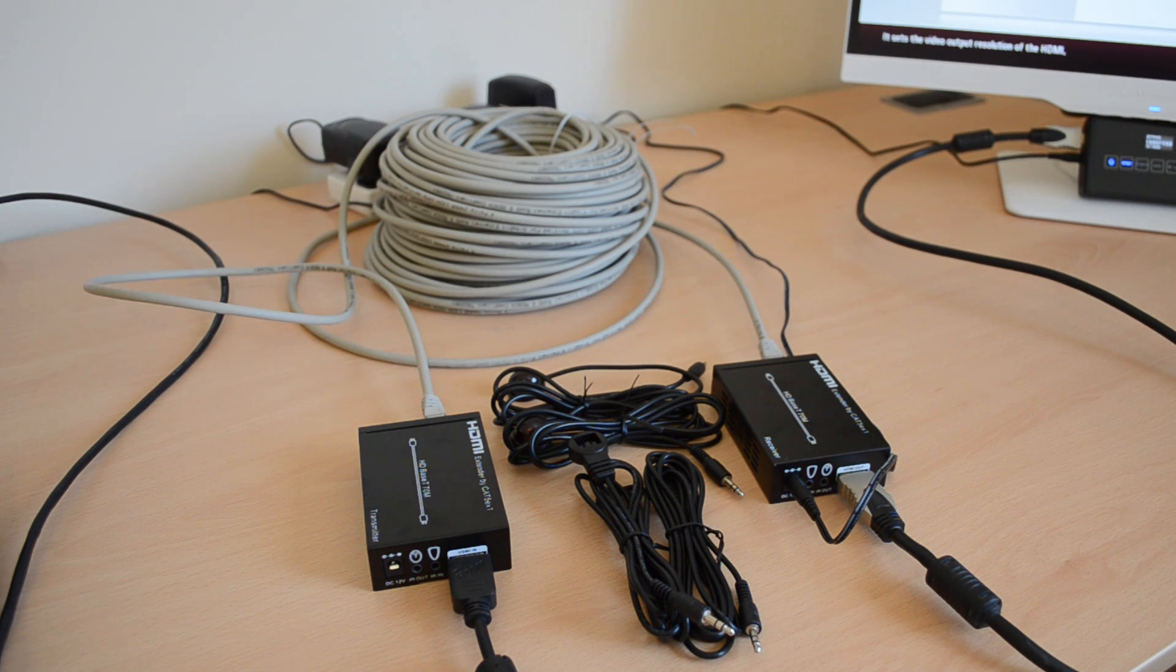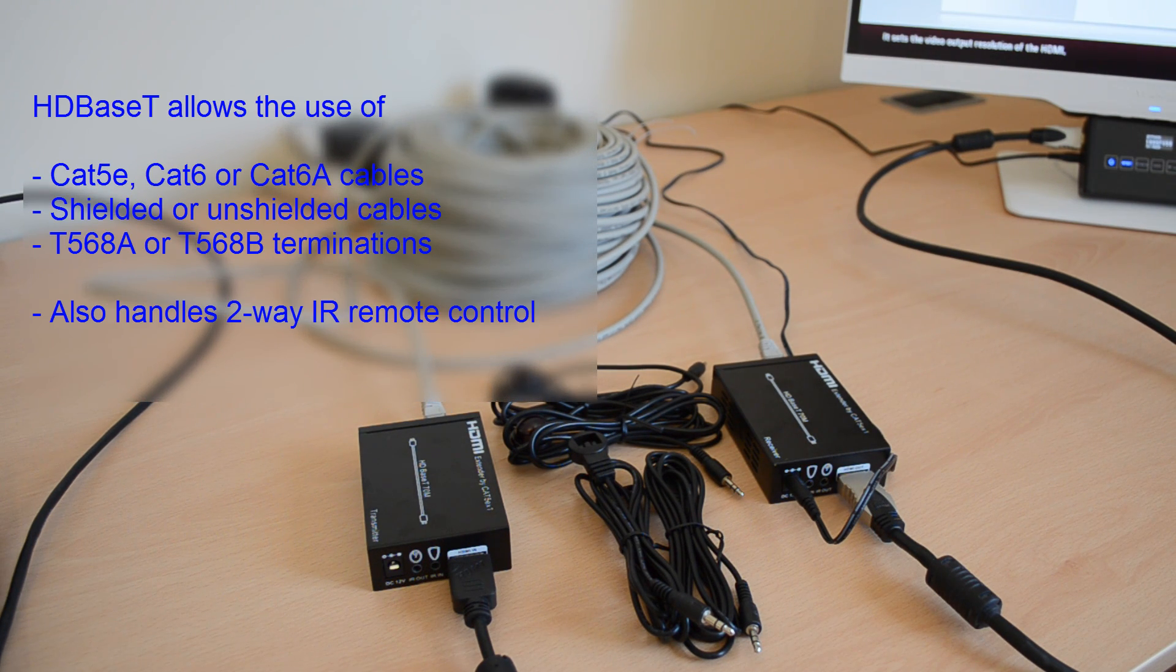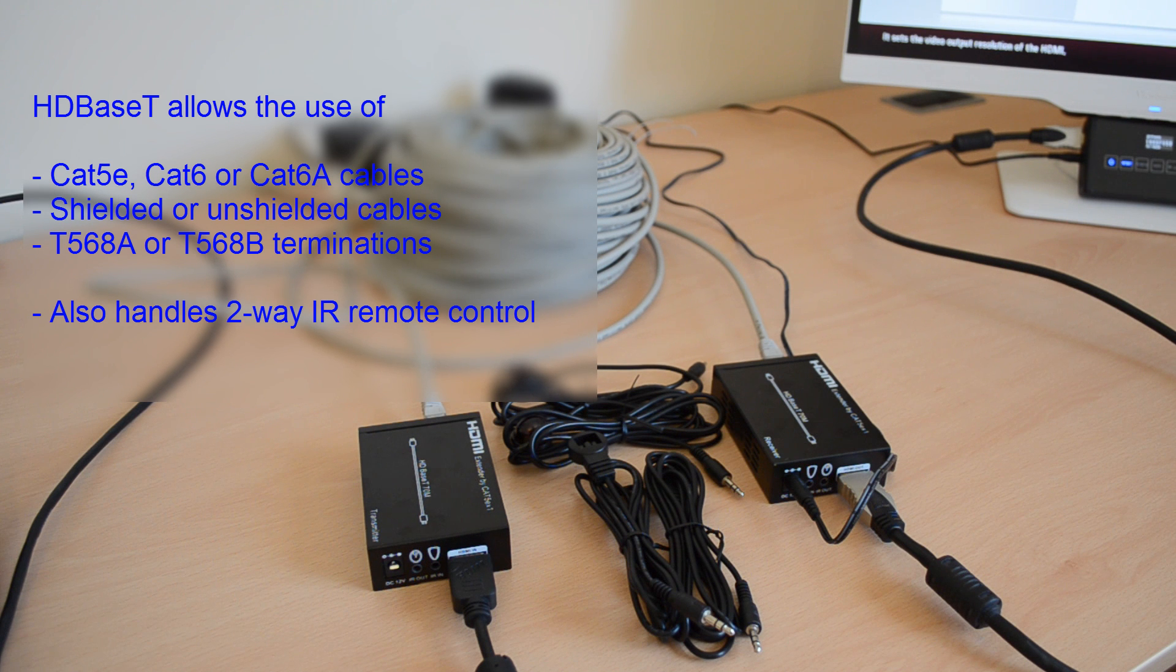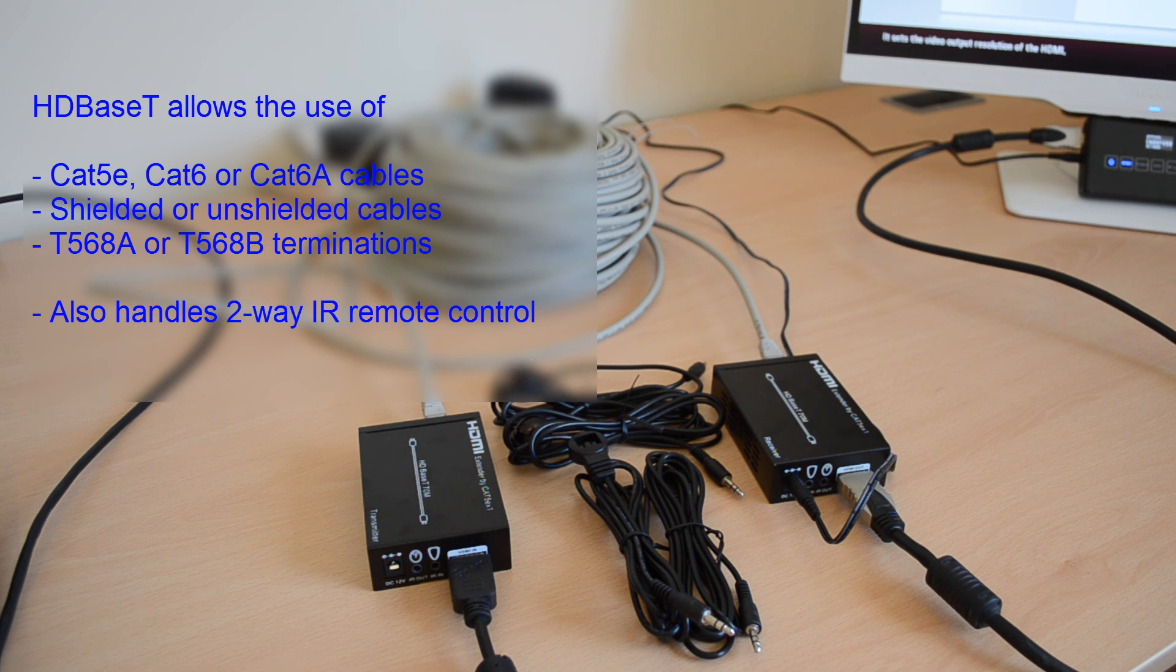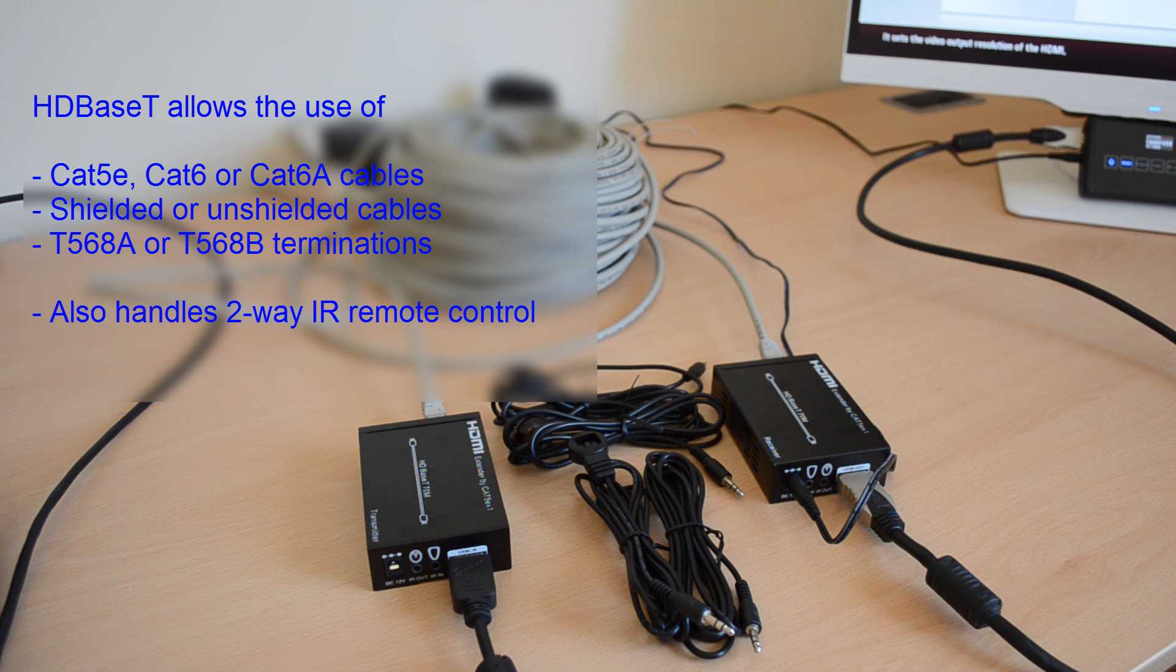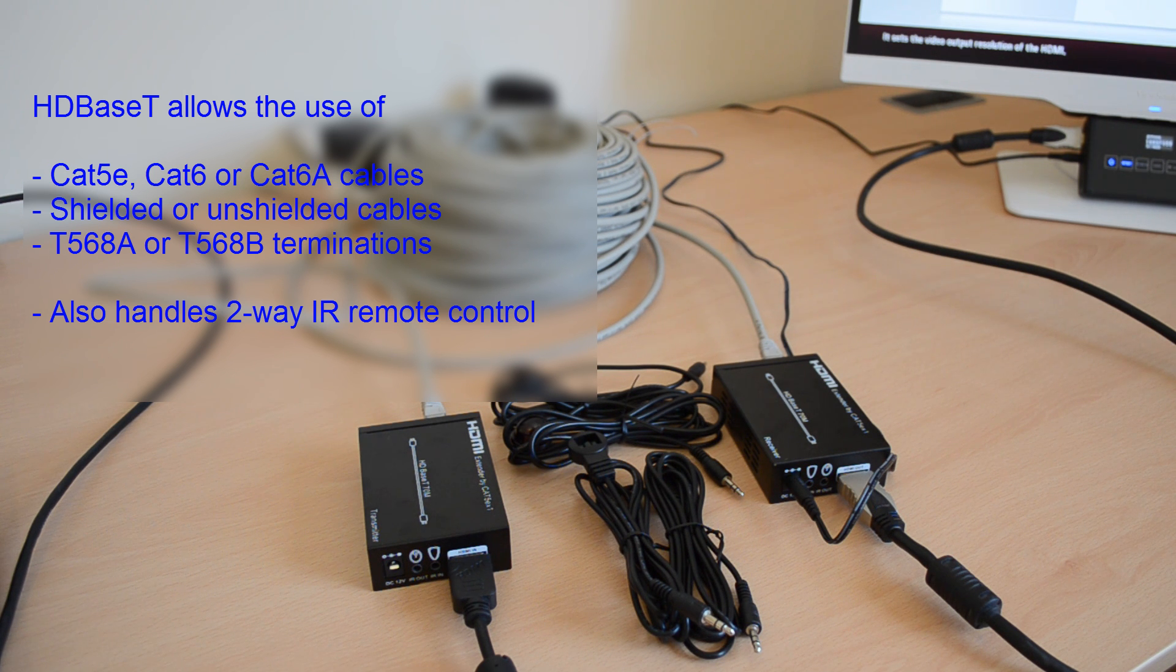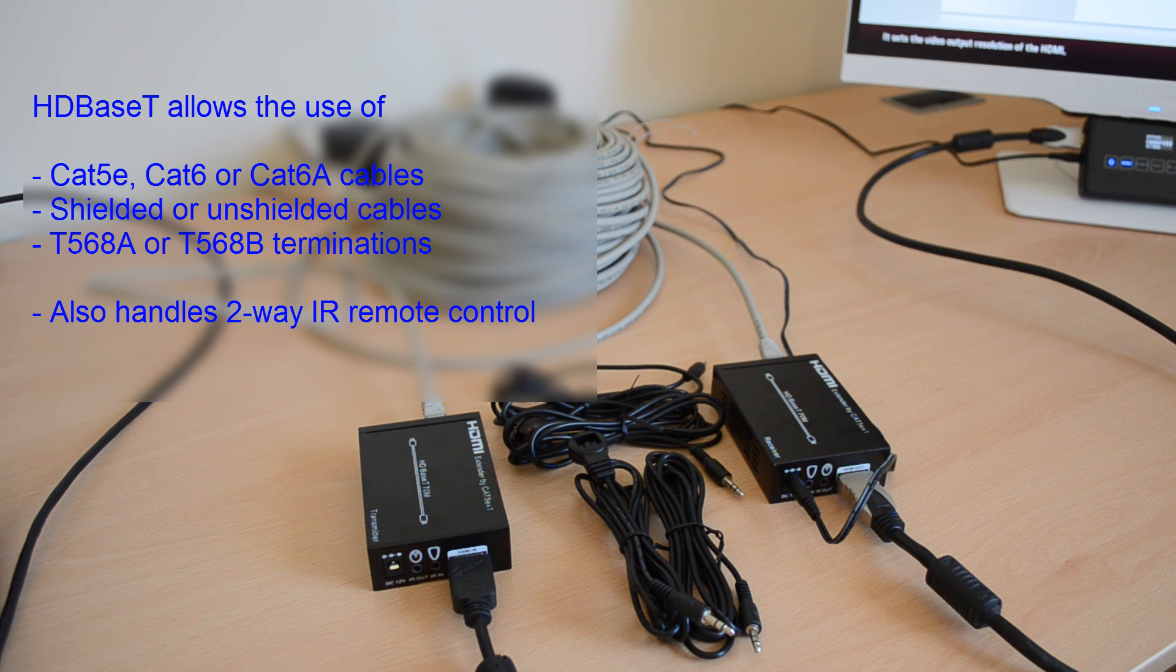This extender uses HDBaseT technology to transmit uncompressed HDMI over Ethernet cable. So, the kit can be used with shielded or unshielded CAT5E, CAT6 or CAT6A cable terminated with the usual RJ45 connectors and these can be wired to either the T568A or B standard.